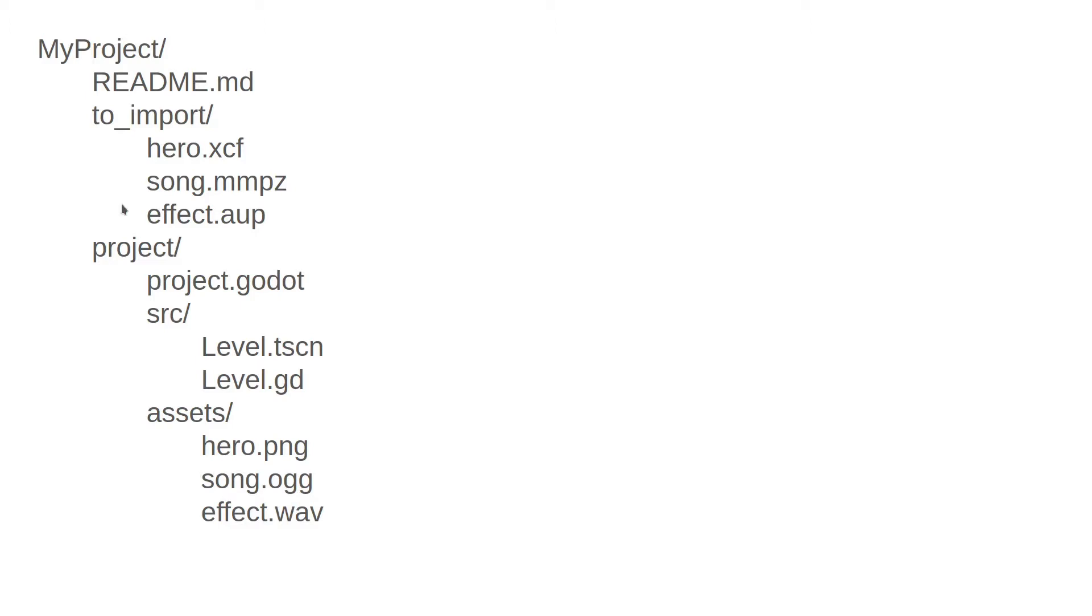The other piece here to notice is the to-import folder. This is at the top level of the directory, and inside here I have my project files, for example, GIMP files, or LMMS files, or Audacity files. These are the project files that, when I open those editors and export the assets, I can export them directly into this assets folder.